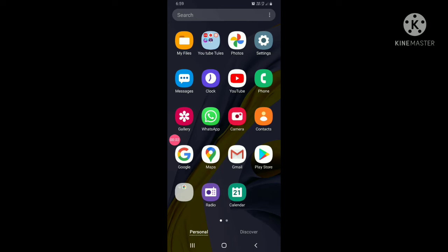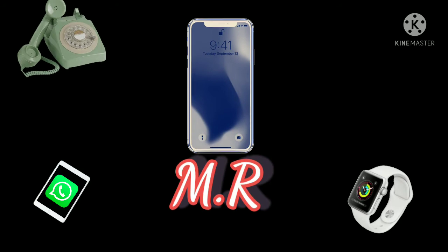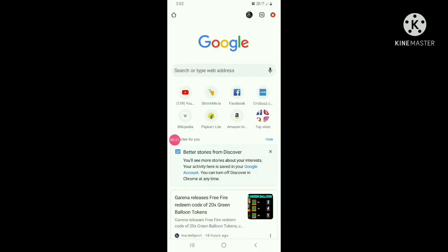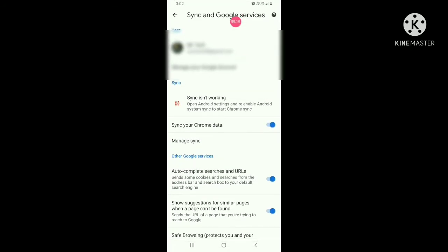Hi friends, I'm going to show you a video on Chrome. I'm going to show you a video on this button. Please show you a video on the Mr.Track.